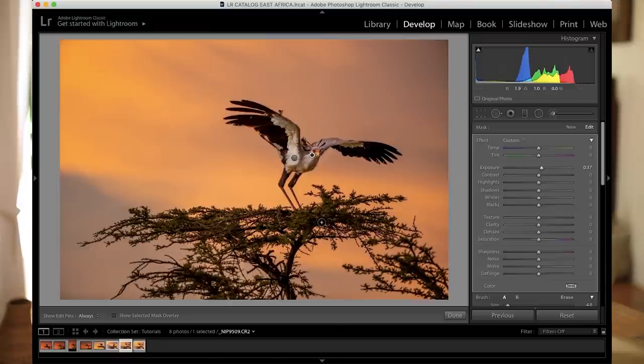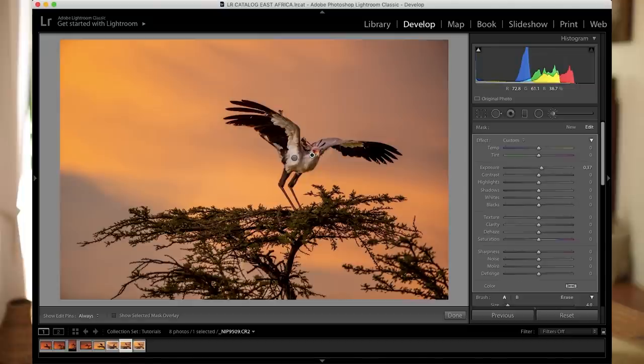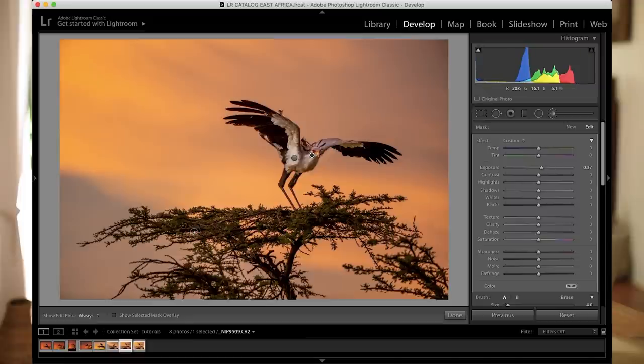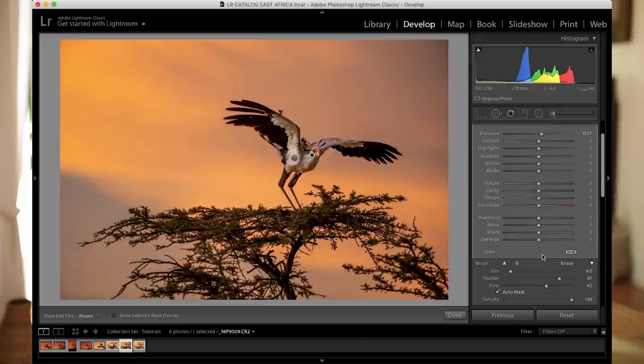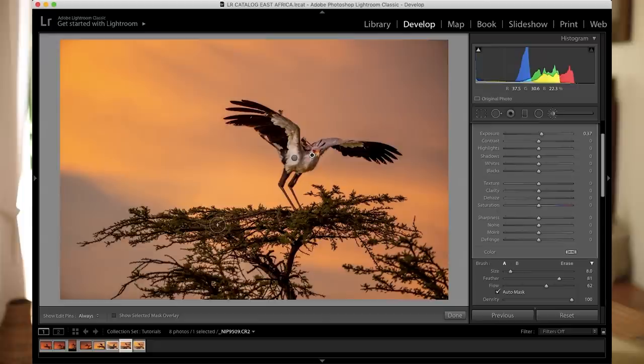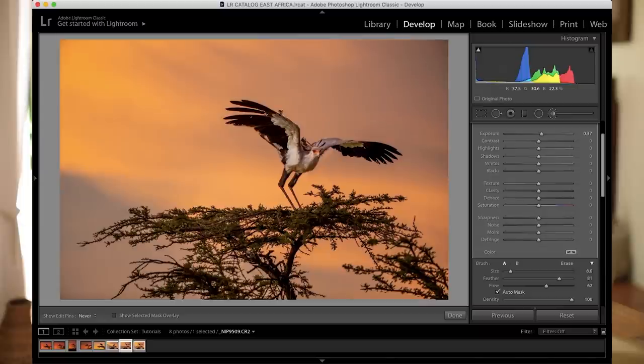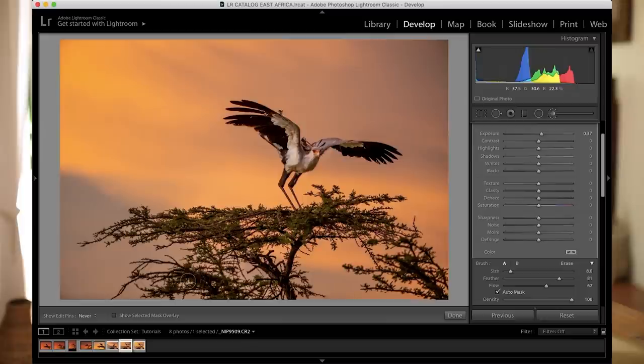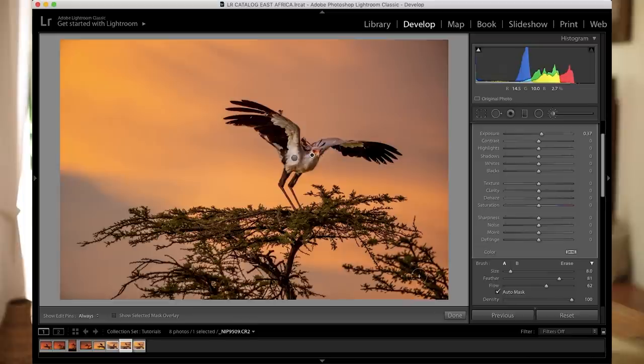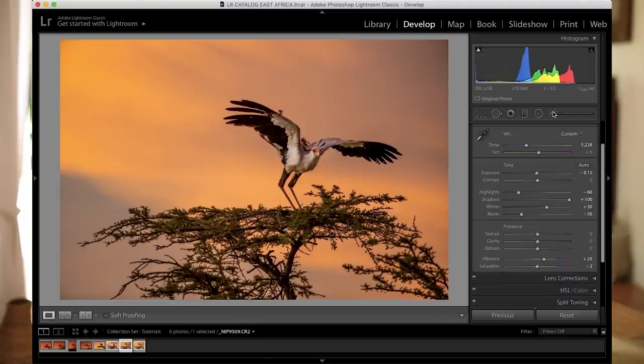While I'm in the brush I'm actually also going to use that to just lift up a little bit the tree. The tree where he's sitting on I also feel that could be a little bit brighter. So I'm going to just choose a little bit of a bigger brush. Make sure once again that my feather is quite high which it is. And here I don't have to be very accurate with painting. I'm just going to roughly paint over the green tree. Just bringing back a little bit more detail of the tree that he's sitting on. That already made a huge difference. Brought out much more detail in the bird and the tree which is my foreground.